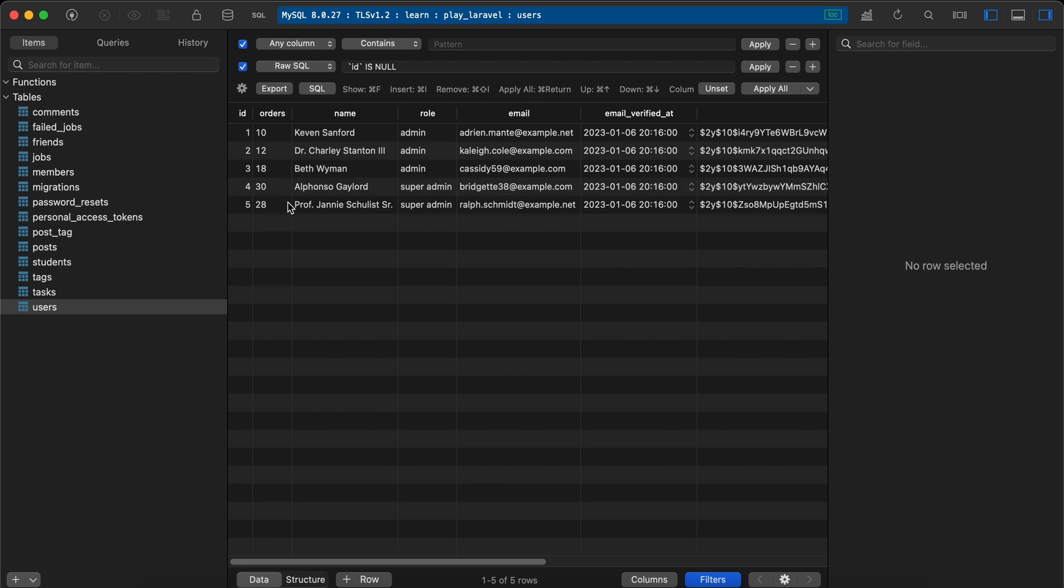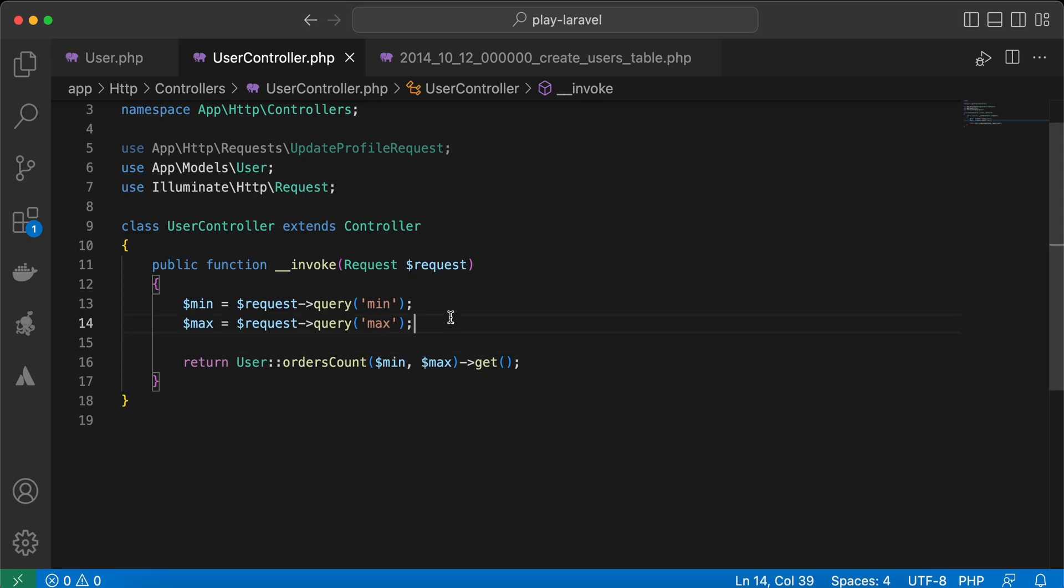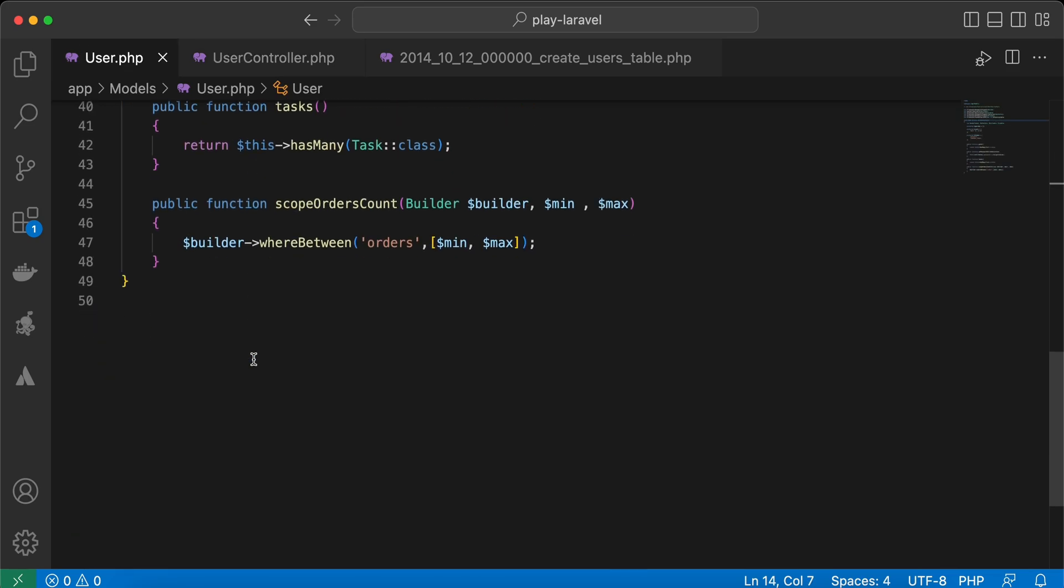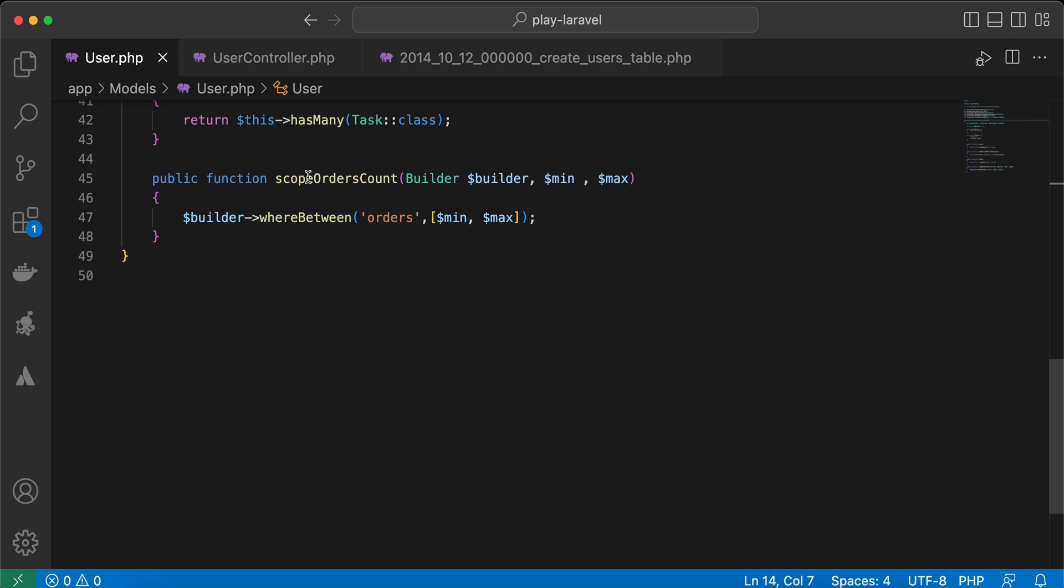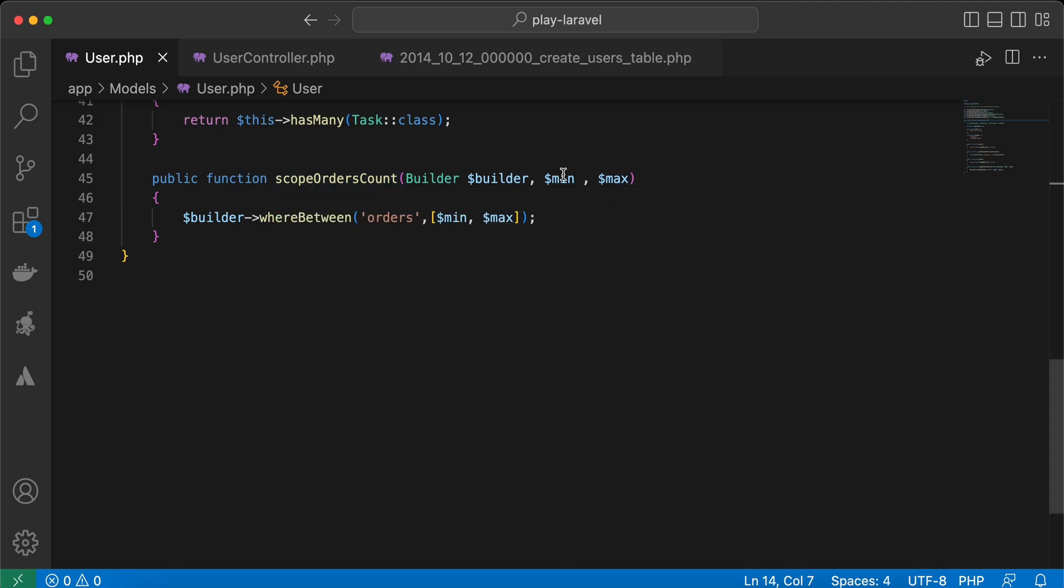Here in my controller, I created this endpoint which filters users by order count. I also created this scope inside my user model. The scope order model takes a minimum value and maximum value and gets the orders between these two values.